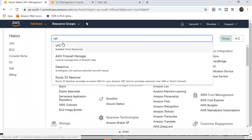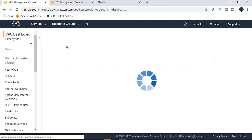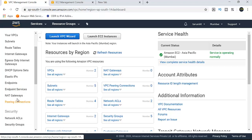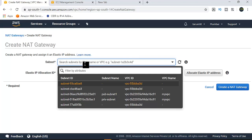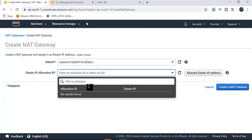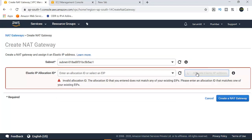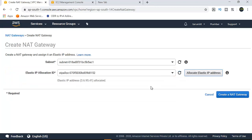So I will now create a NAT gateway. Go to the VPC dashboard, and there is a NAT gateway option. Click 'Create NAT gateway'. Note: once you finish this lab, delete it because NAT gateways have a cost. Place the NAT gateway in the public subnet. We also need to allocate an Elastic IP address. An Elastic IP address is static — even if you stop and start, the IP address remains the same.